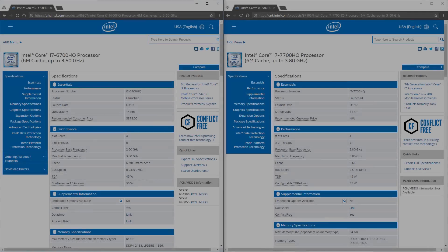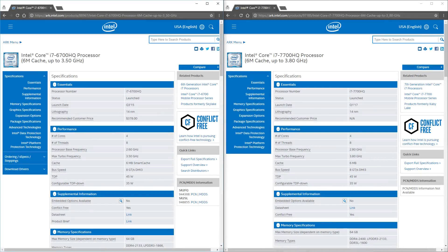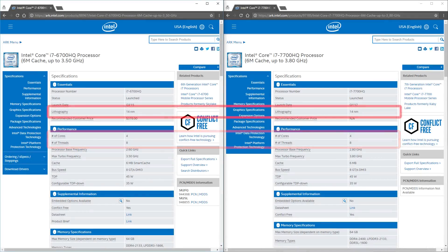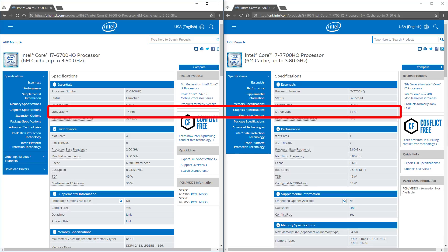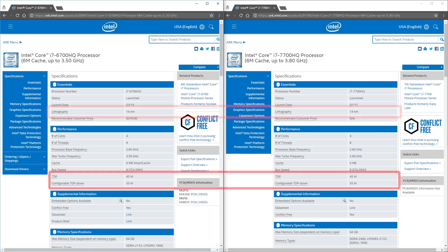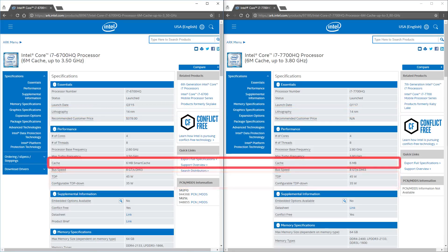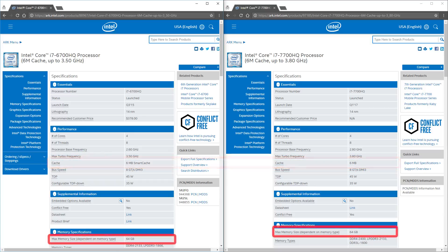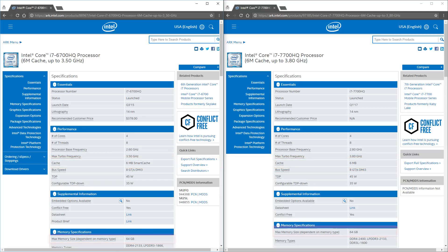First let's note the similarities between these two chips. Both have 4 CPU cores with 8 threads, are based on a 14nm manufacturing process, and they also both have the same 45W TDP with 6MB of cache available. Both CPUs support up to 64GB of RAM with 2 memory channels and provide 16 PCI Express lanes. That's where the majority of the important similarities end, so how do they differ?